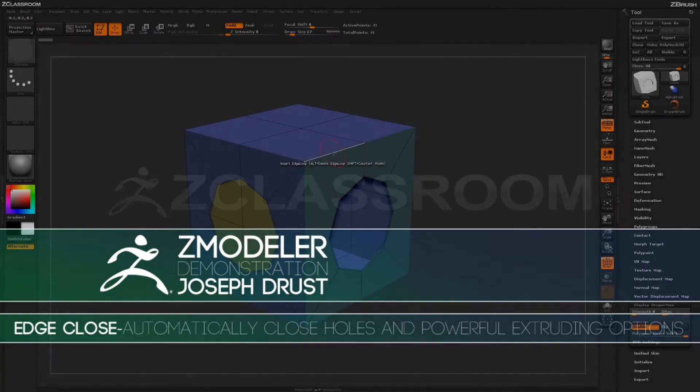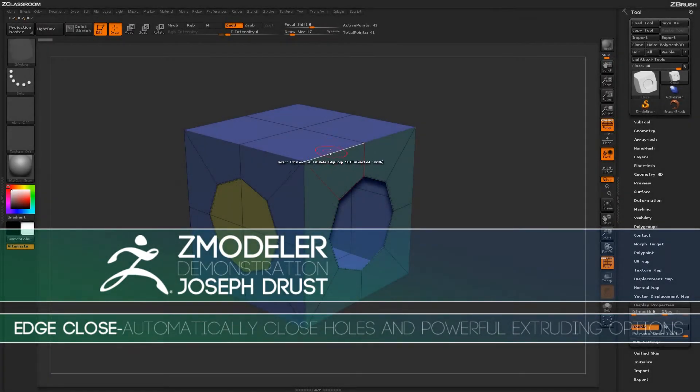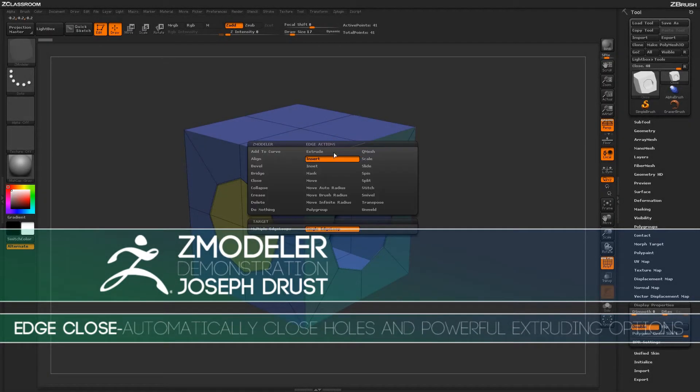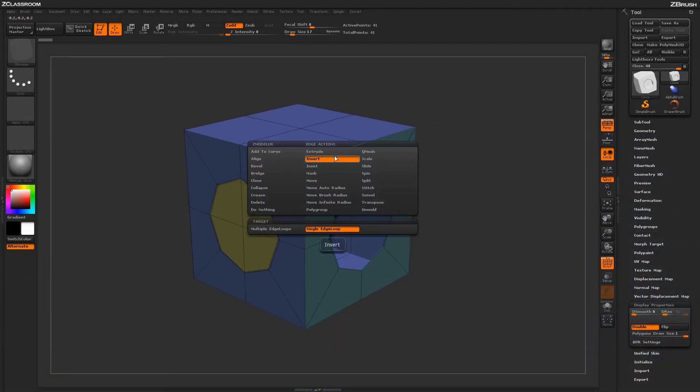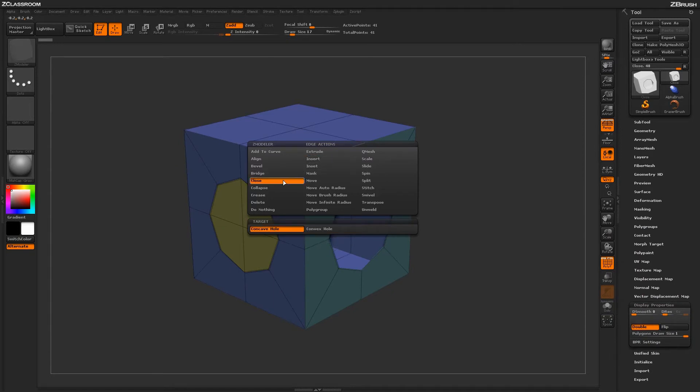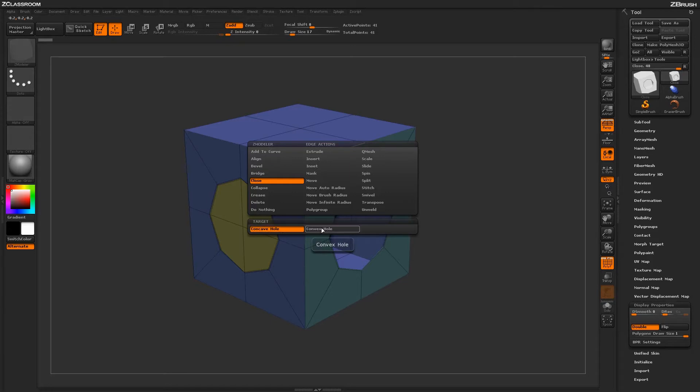With the Zmodeler brush selected, hover over an edge and press spacebar to open the Zmodeler Edge Action menu. Locate the Close Action. With the Close Action selected, you'll have two targets: Concave Hole and Convex Hole.